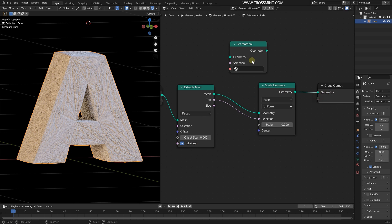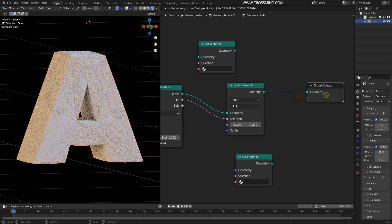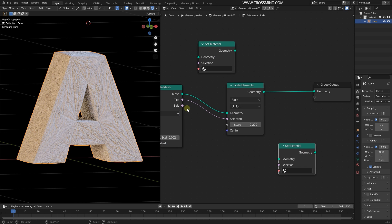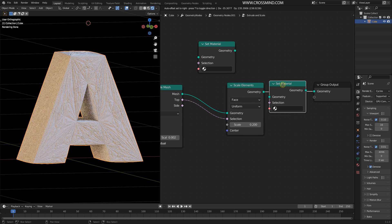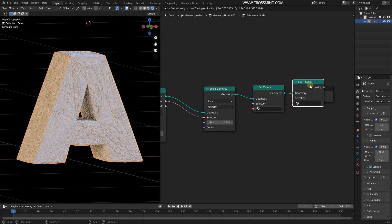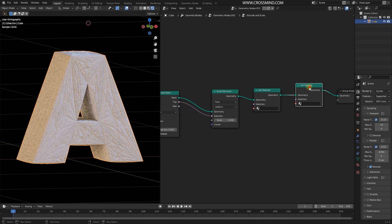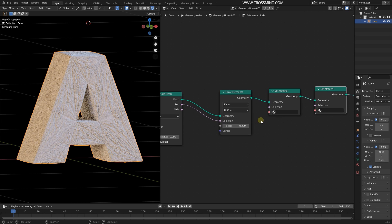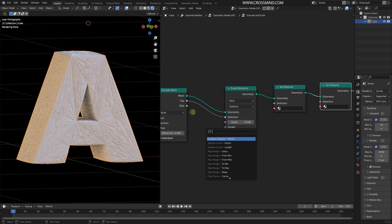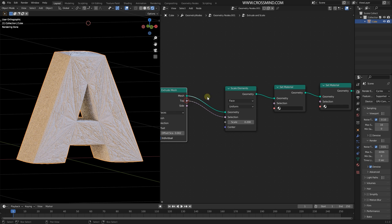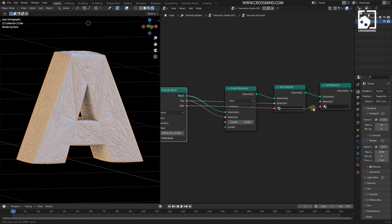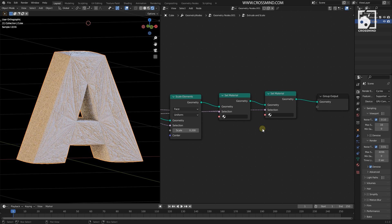Drag and drop a Set Material node here and another one here — two copies. I'll choose the top part and connect that to the first one, then choose the sides and connect that with the second one, assigning different materials for both of these parts.